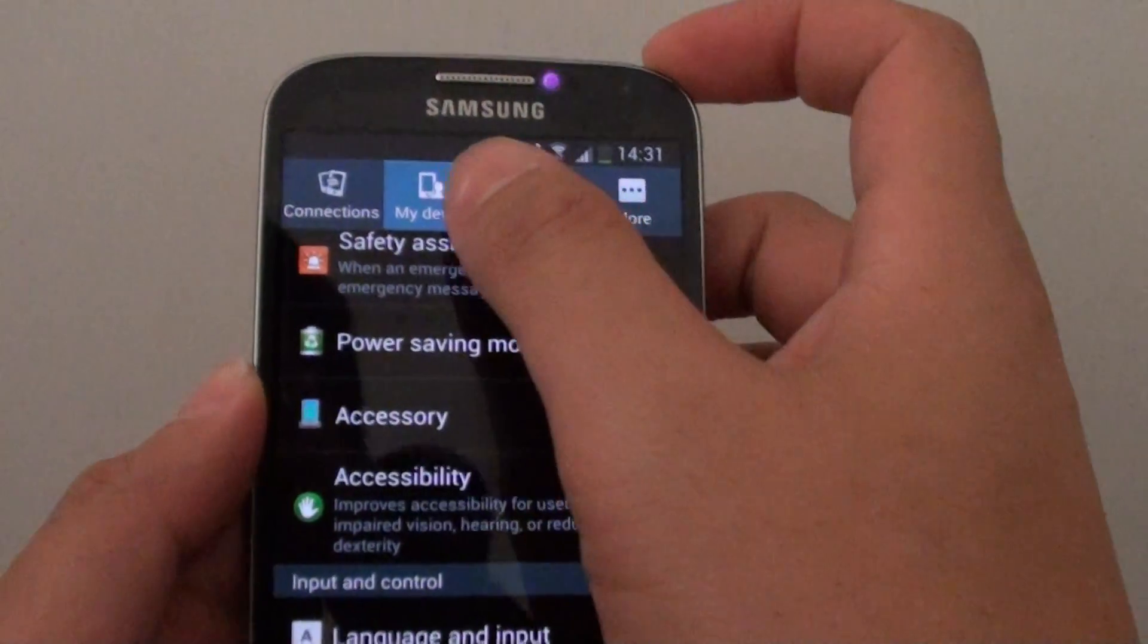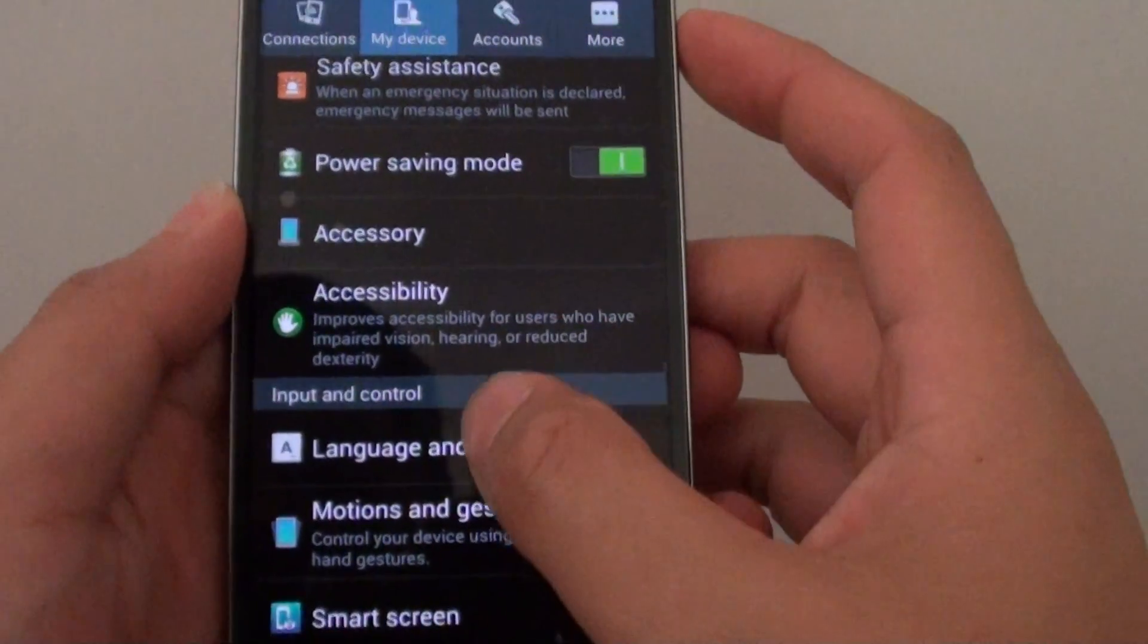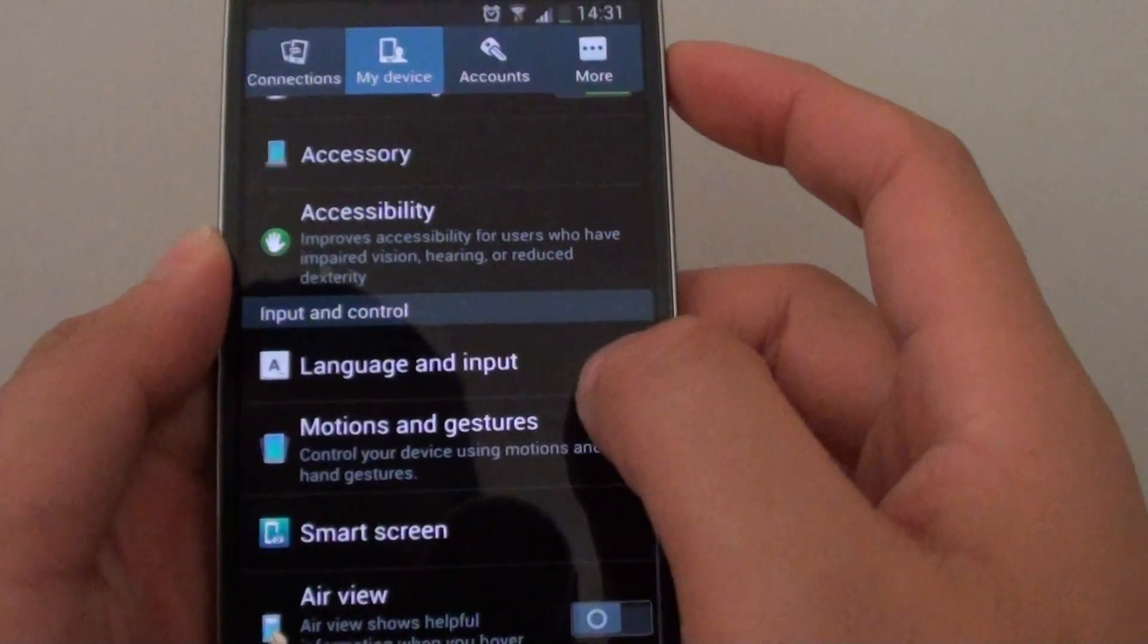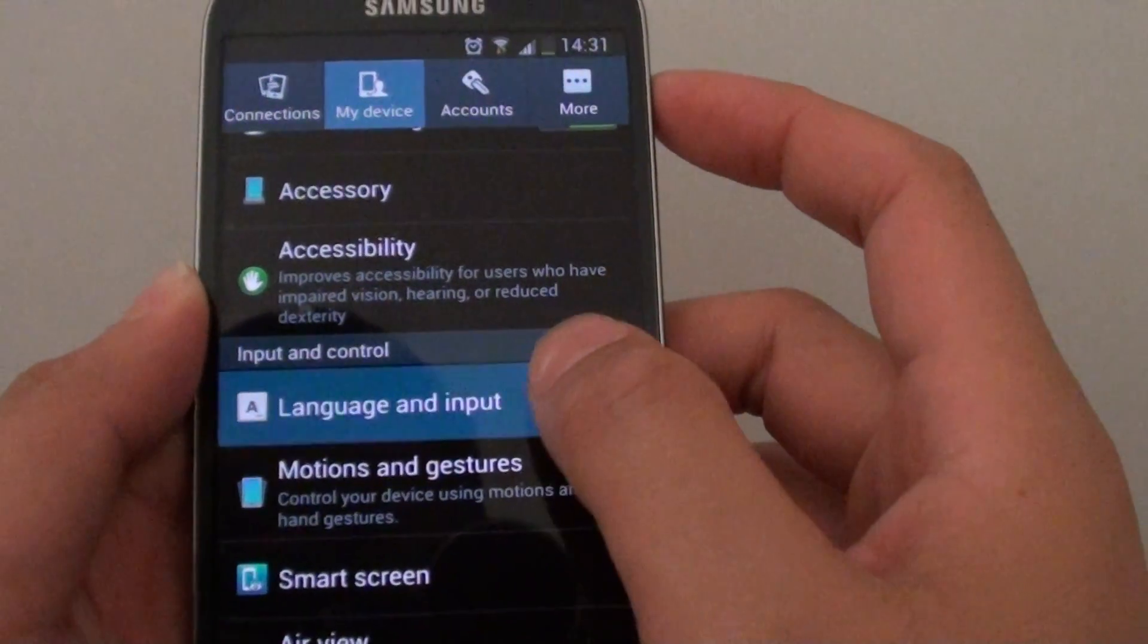While you are in settings tap on my device. Then scroll down and tap on language and input.